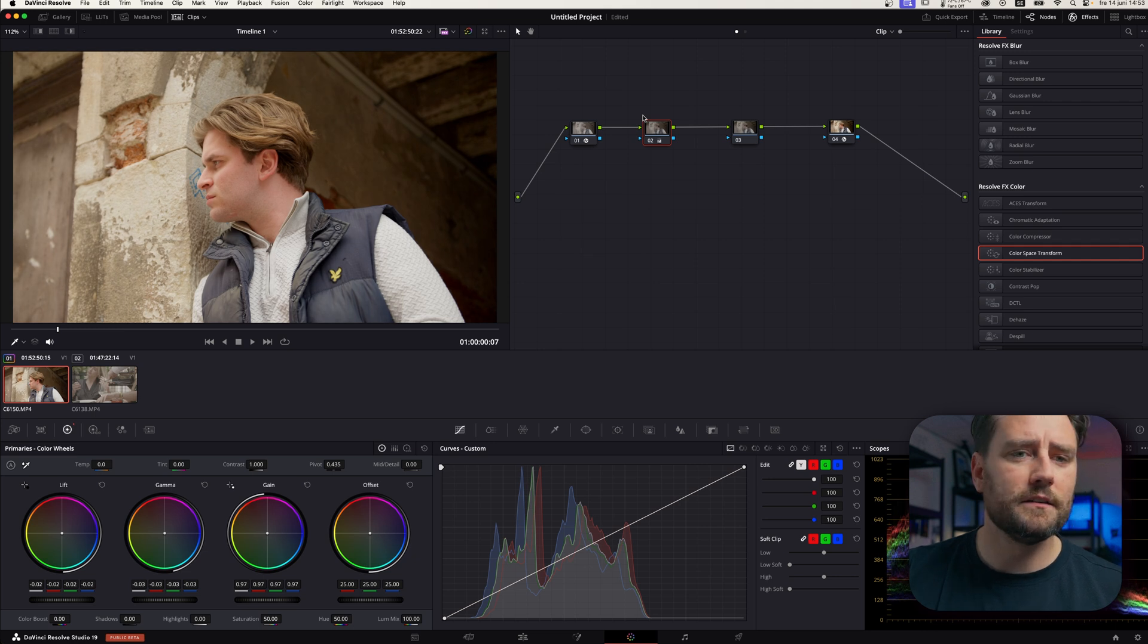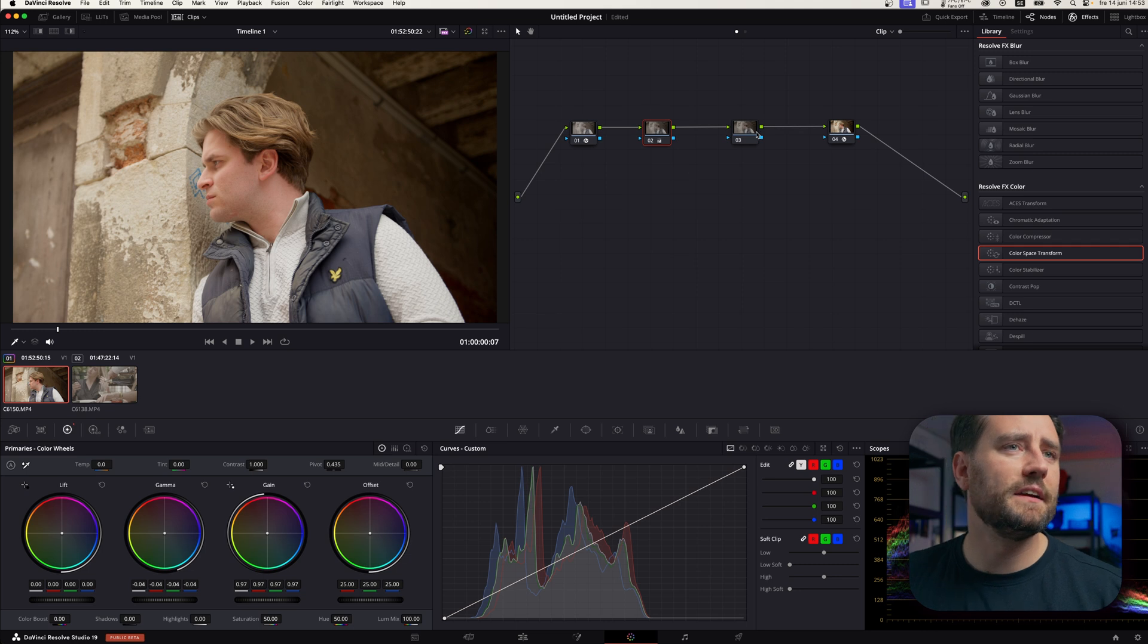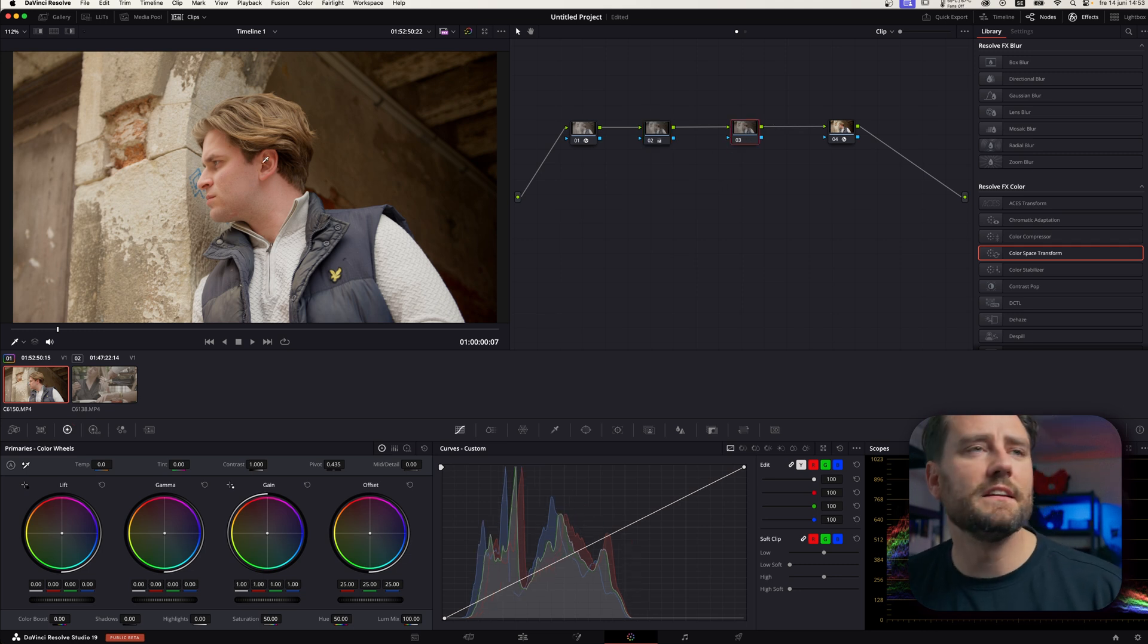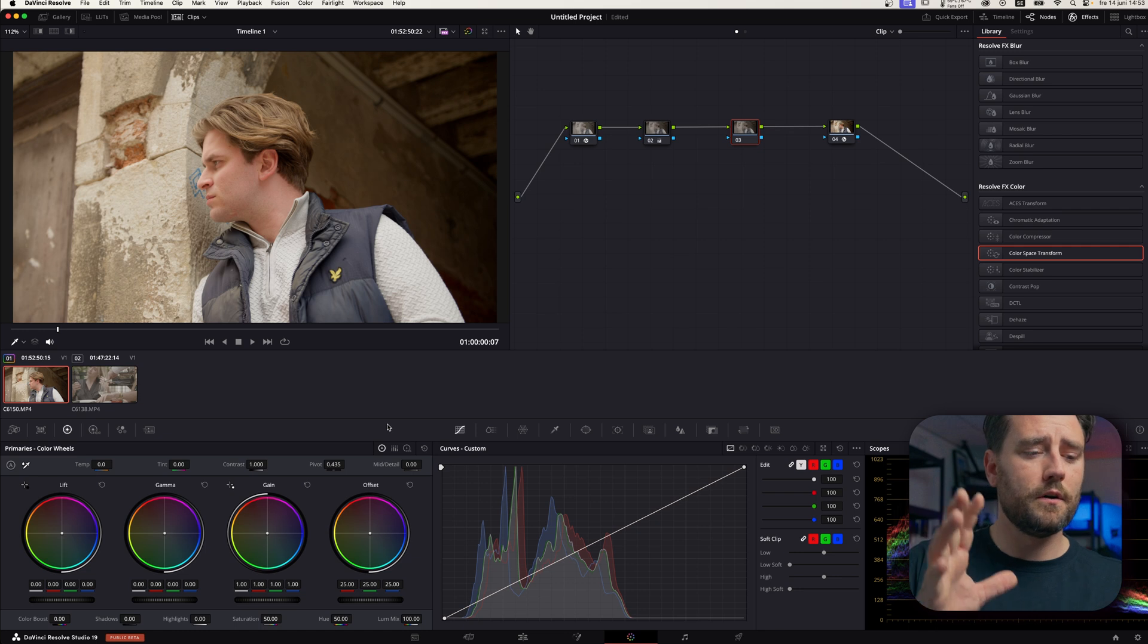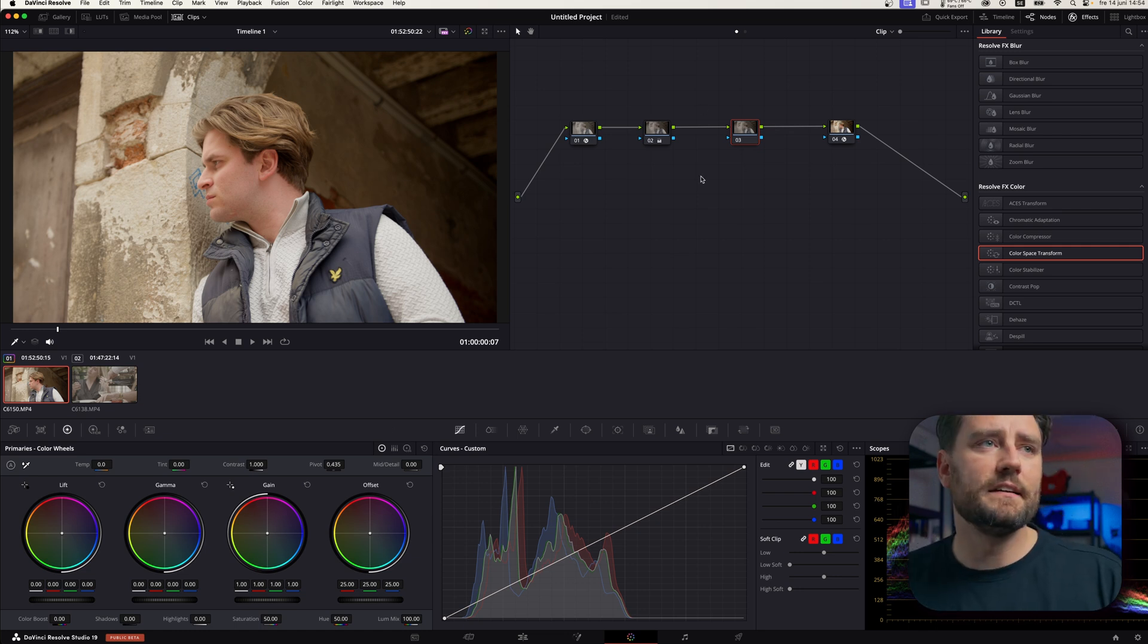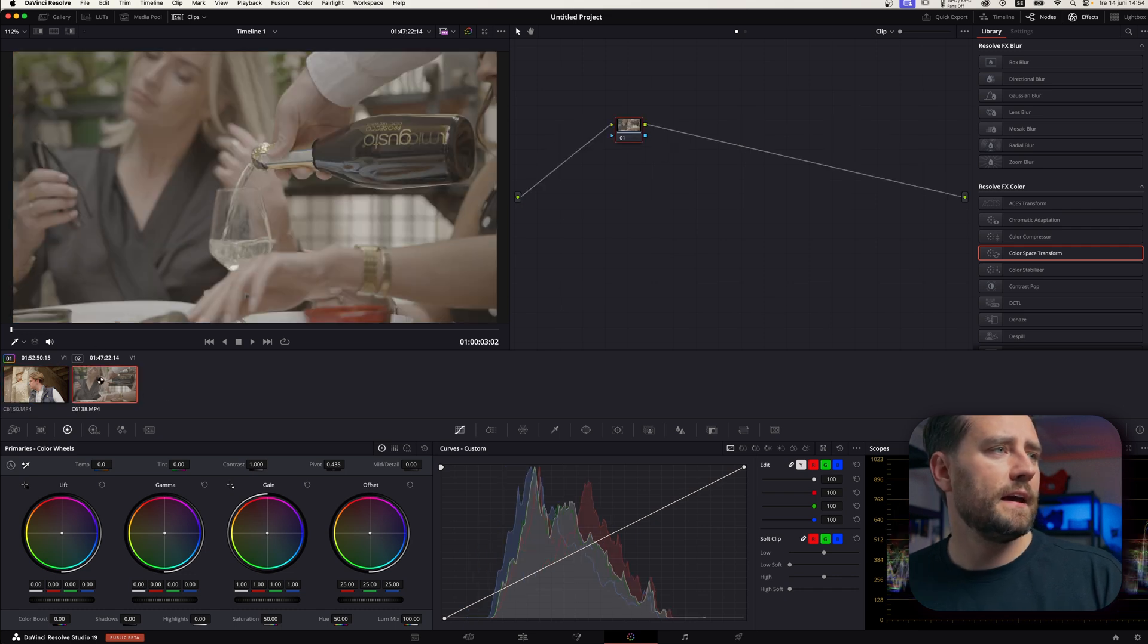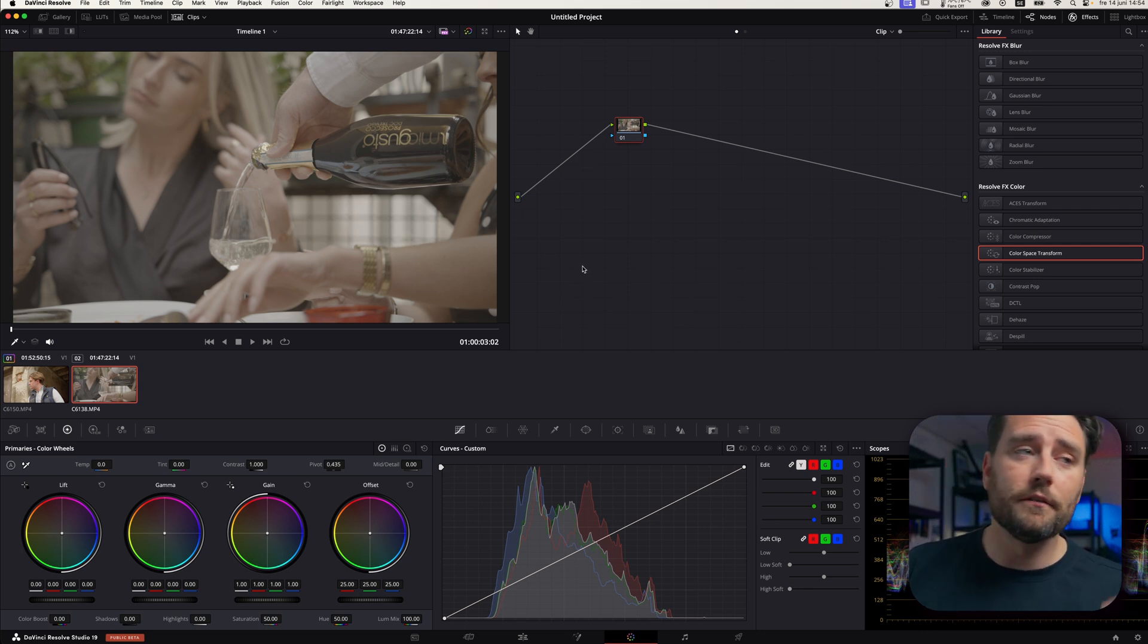So, here you can just start working your primaries and then if you need to do some balancing to the skin tones and things like that. This way you come to your result very, very fast. And it's extremely powerful. And if we take this clip, this is also an S-Log3 clip. And here I'm going to show another way of color management.